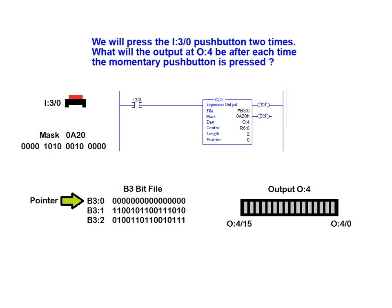The mask value field contains a value of 0A20 in hexadecimal format. This translates into the 16-bit binary word shown here.